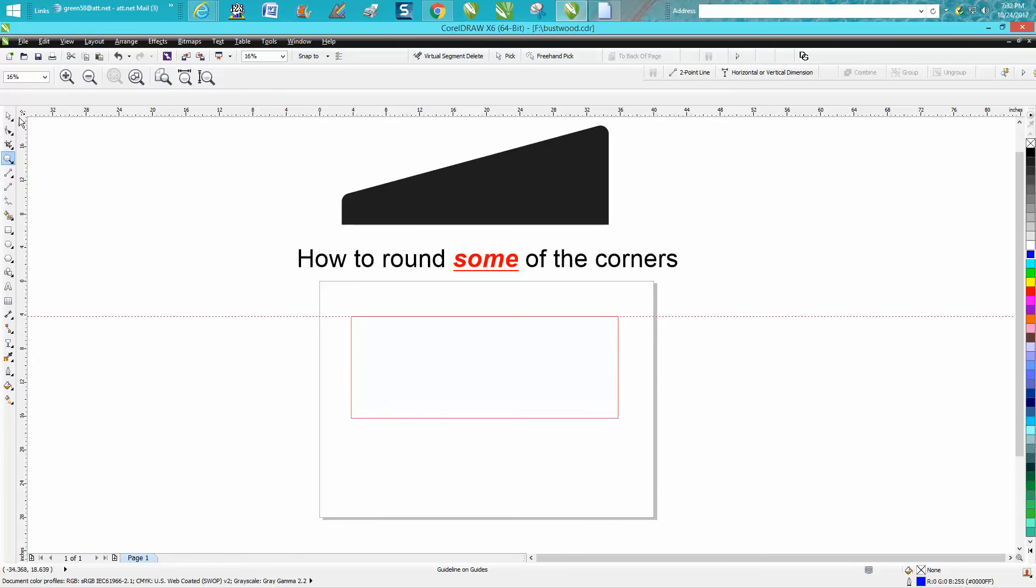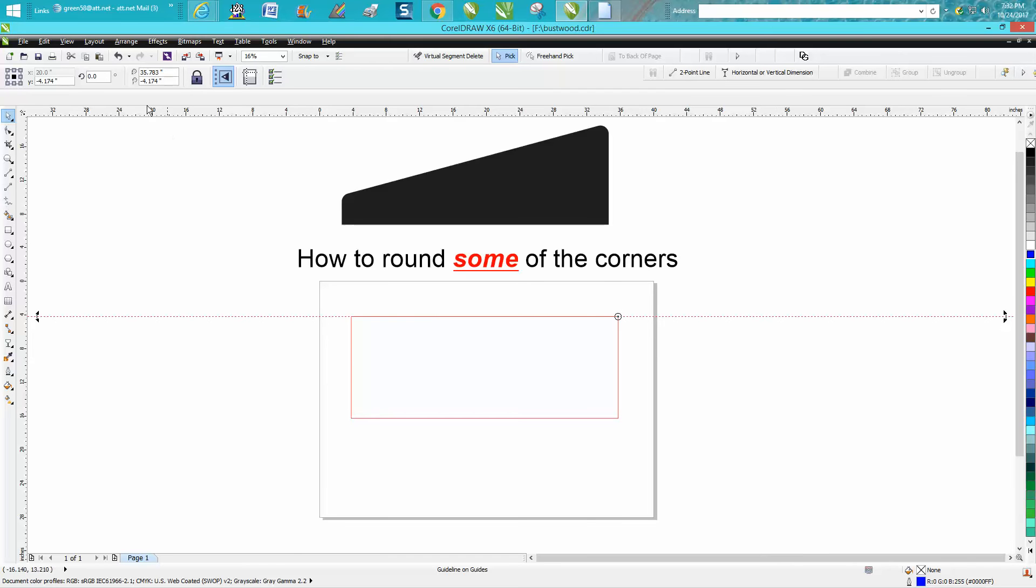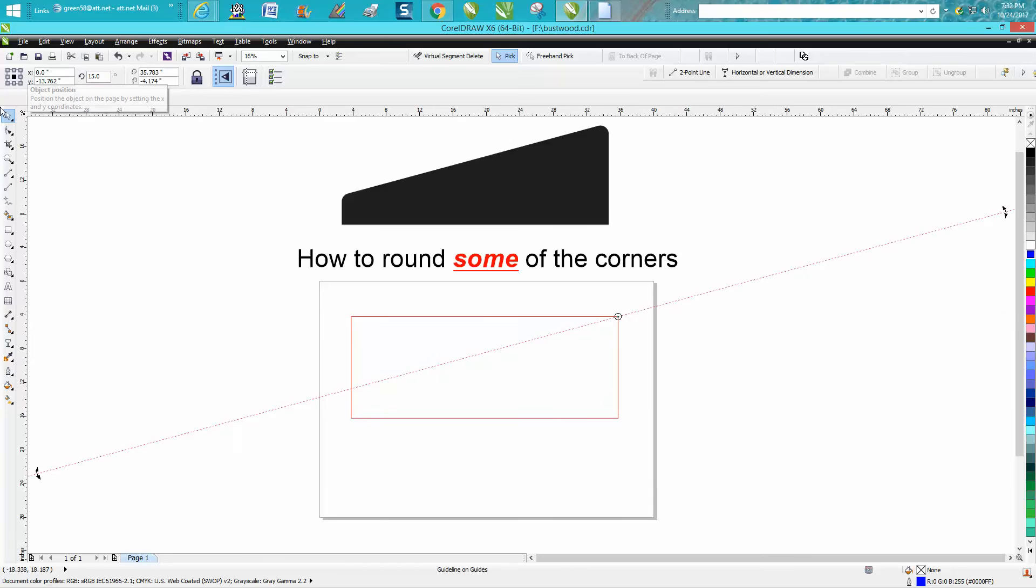I'm going to double-click on my guideline and I get my rotation. I'm going to move my rotation over there, then I'm going to angle that at 15 degrees. So now I've got my shape.